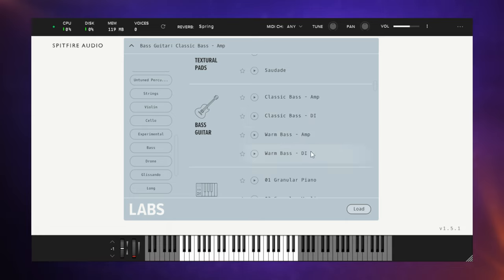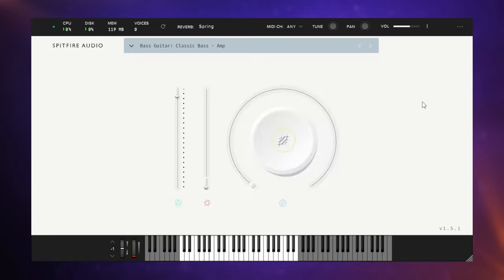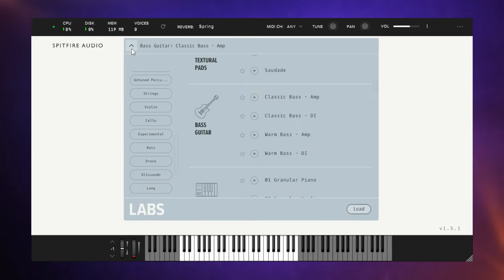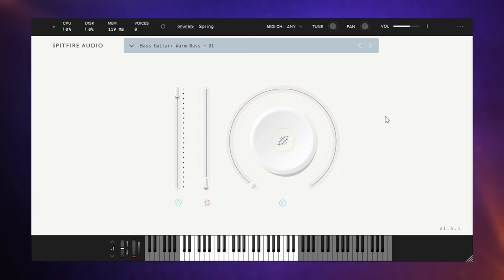DI is just like having it plugged straight into an interface or console, so you're not getting your room sound or anything like that. Let's just have a listen to classic bass amp. You can hear a bit of the room sound in there which you may like or you may not like. If you didn't like it, you're probably better off to go for one of the DI sounds. I'm going to try out warm bass DI.